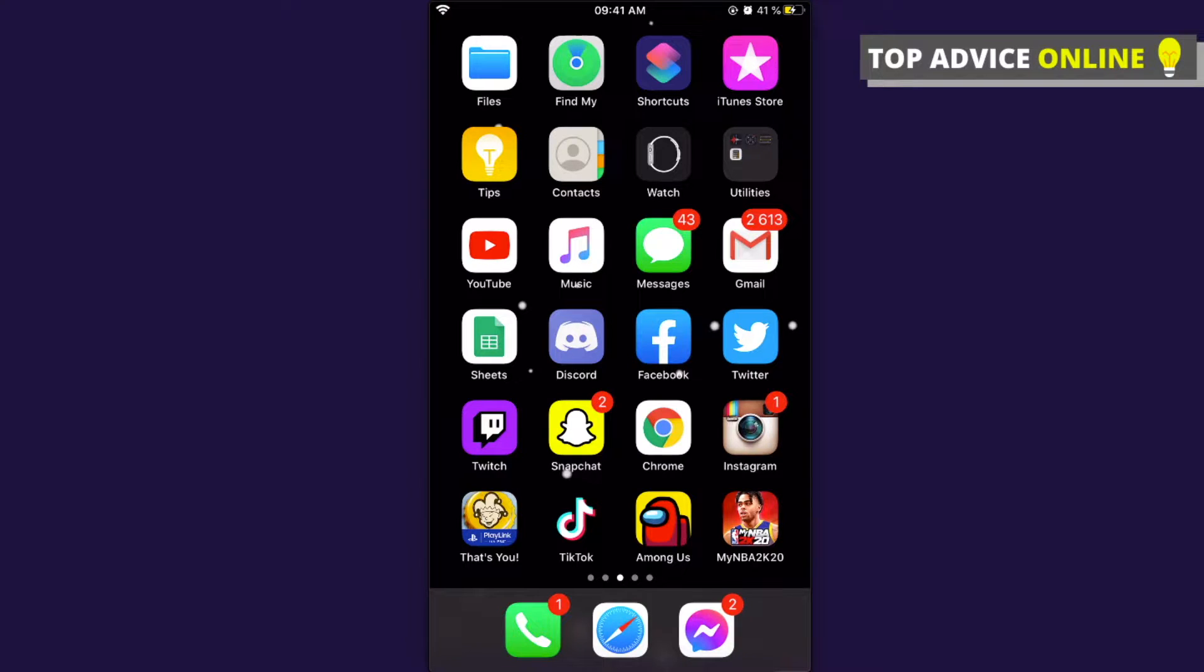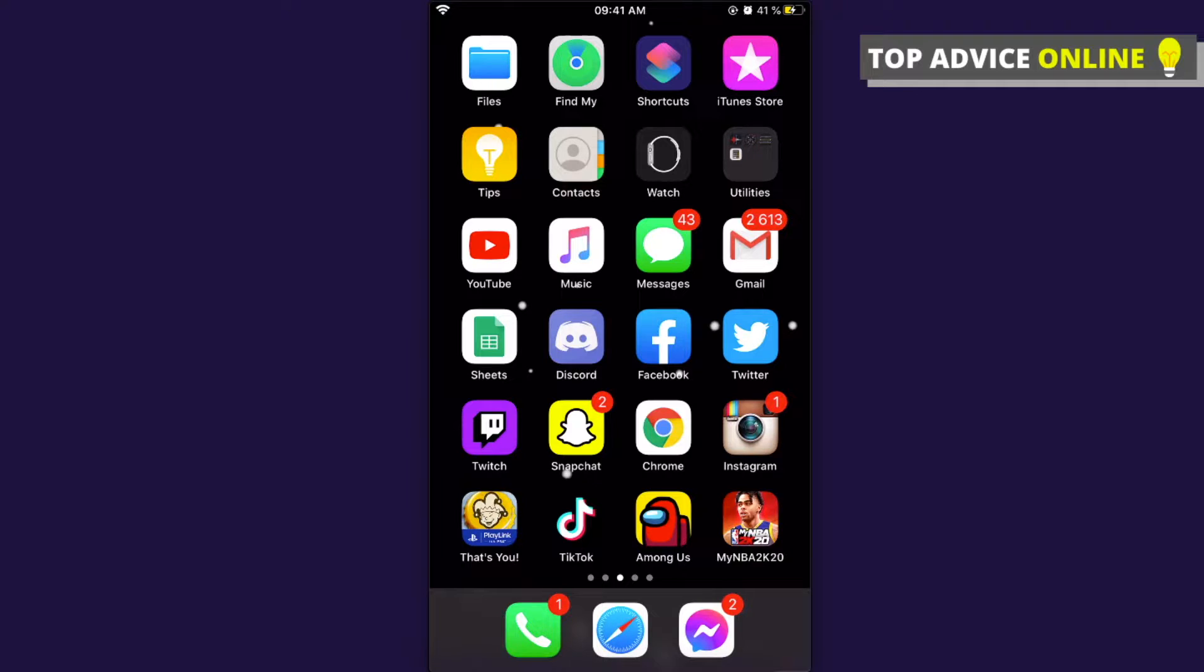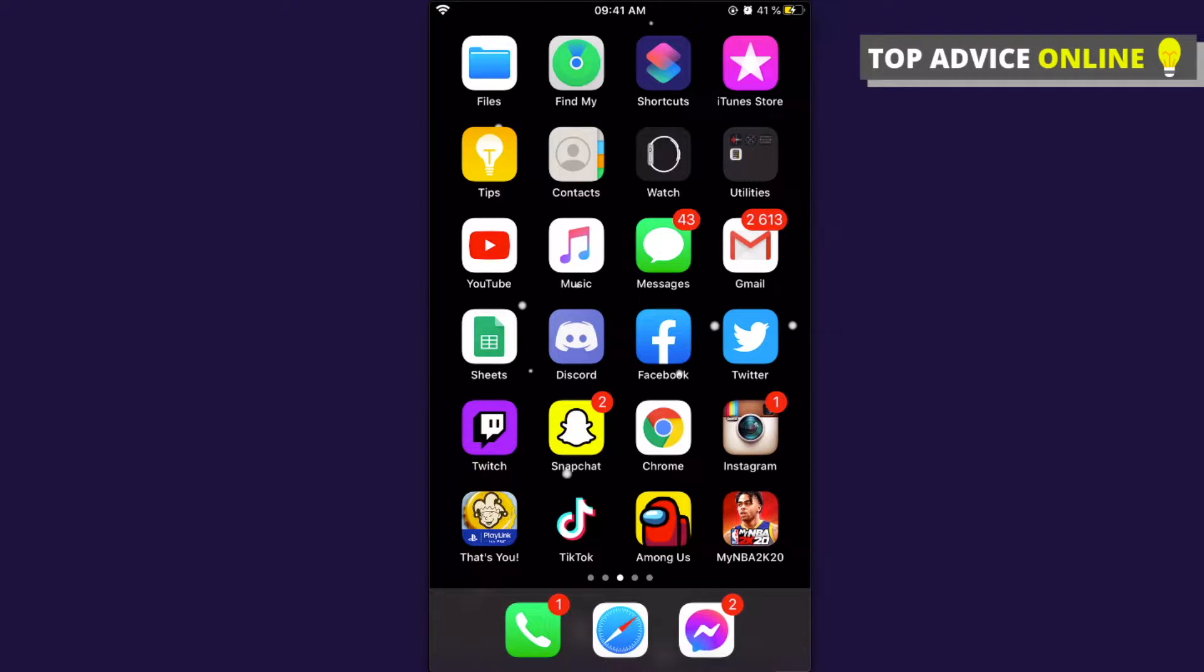Hey guys, in this video I will show you how you can change your Discord server image on your mobile phone. It's really easy and it doesn't matter if you're using Android or iPhone because the process is pretty much the same.